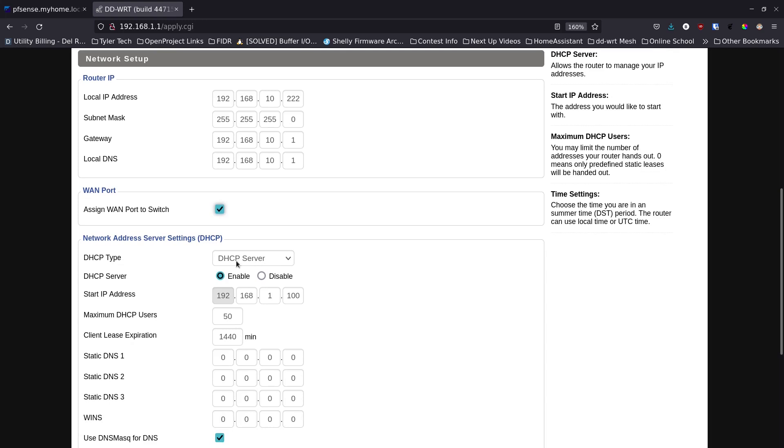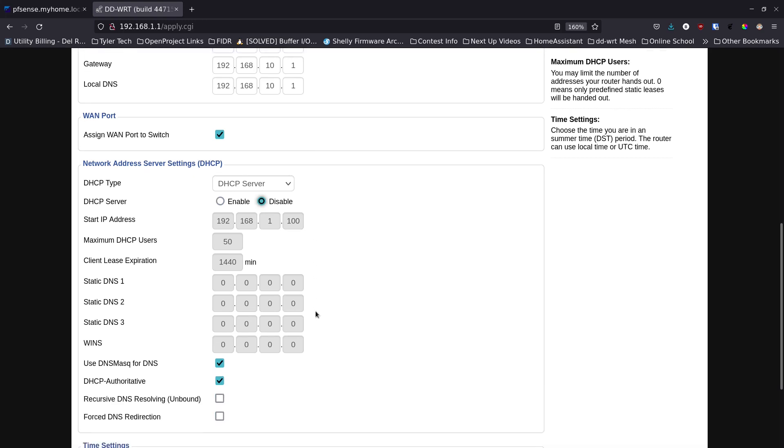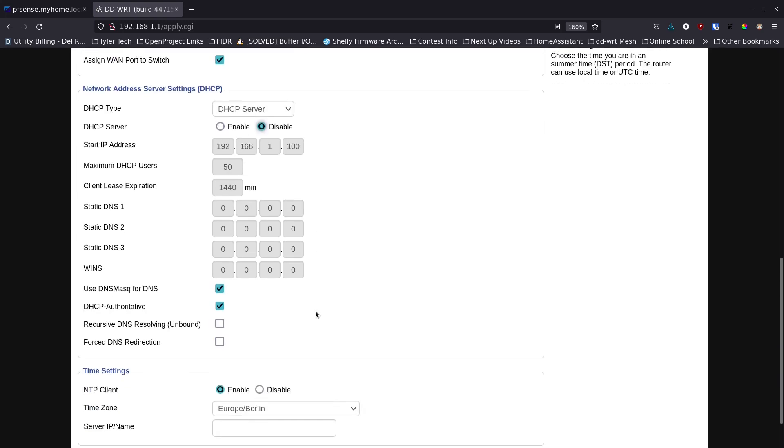Down here on DHCP server we're going to disable this. We don't want this to be the DHCP server, we want that to be my pfSense box. We're going to uncheck this one and this one so that everything's unchecked here.